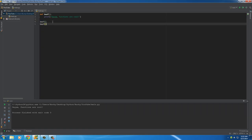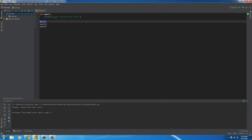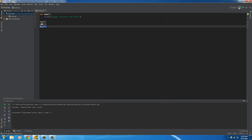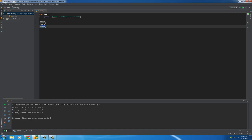The cool thing about these is you can use them over and over and over again as many times as you want. So this will call the function. Whenever I say 'call a function,' that's just what 'use a function' means — it's just technical programmer talk. Calling a function means using a function. So I'm calling beef three times.